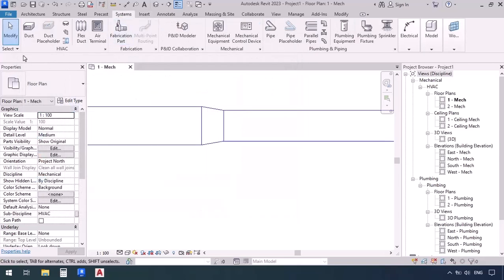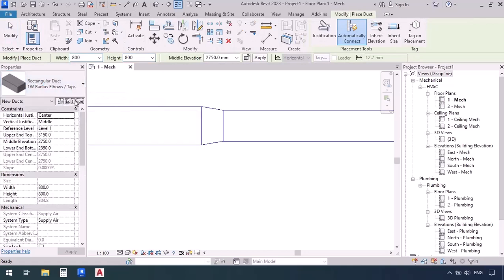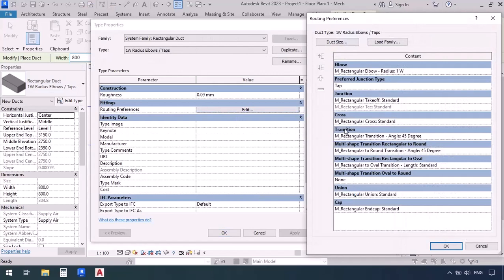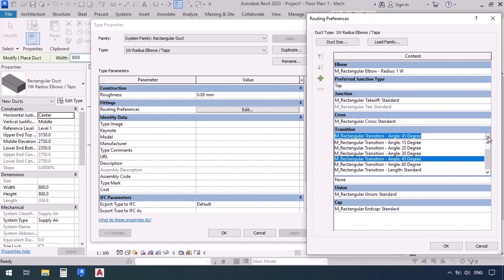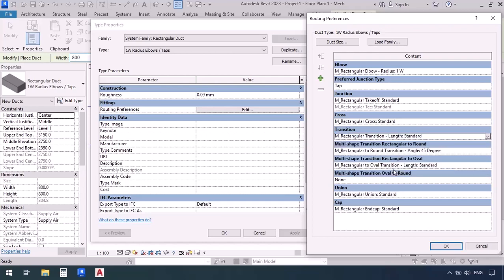Let's go to the Duct command via the Systems tab, use the same fitting we had, go to Edit Type and Edit. We want to say that from now on, if a transition is applied, we want to use the 'length' transition family — controlled by length, not angle. Note that we are editing this duct type, so this change will apply to all future ducts we draw. The previous ducts will remain unchanged.